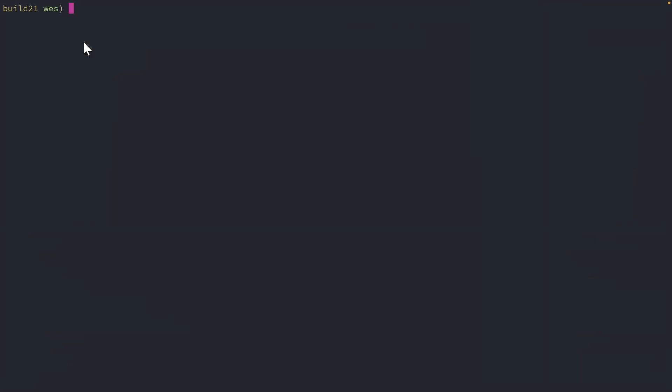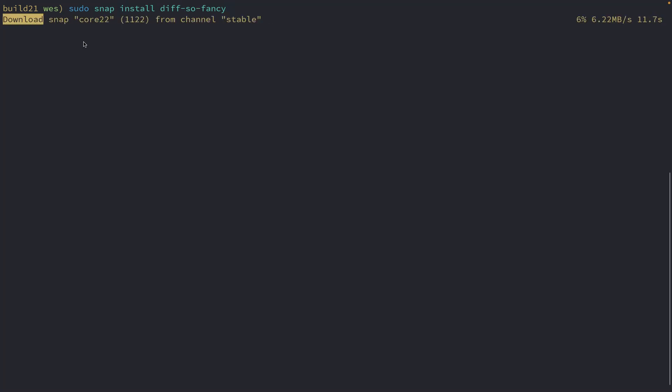Now, one reason you might want to do this is if you need to use something that requires systemd. For example, if I want to install a snap package, like this diff so fancy tool, this requires systemd. This would have failed before and now will succeed.